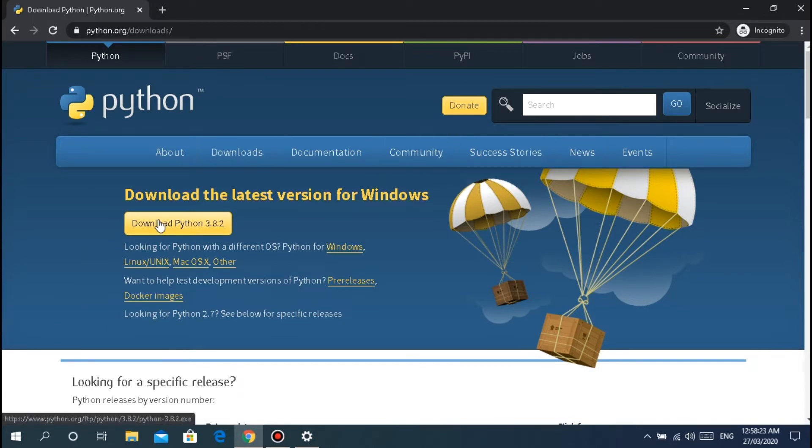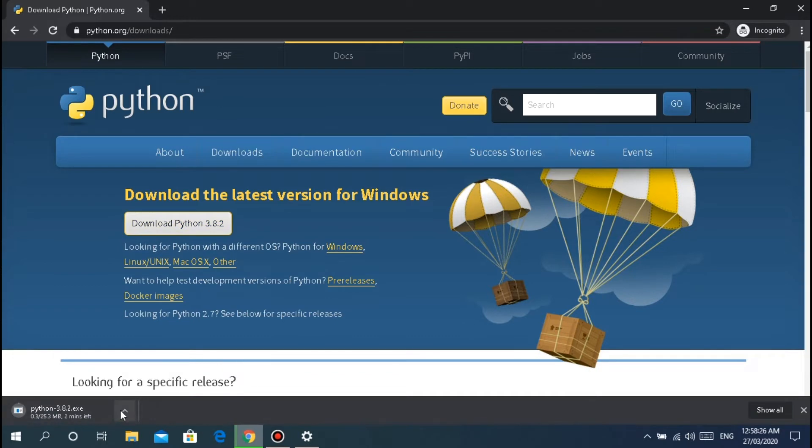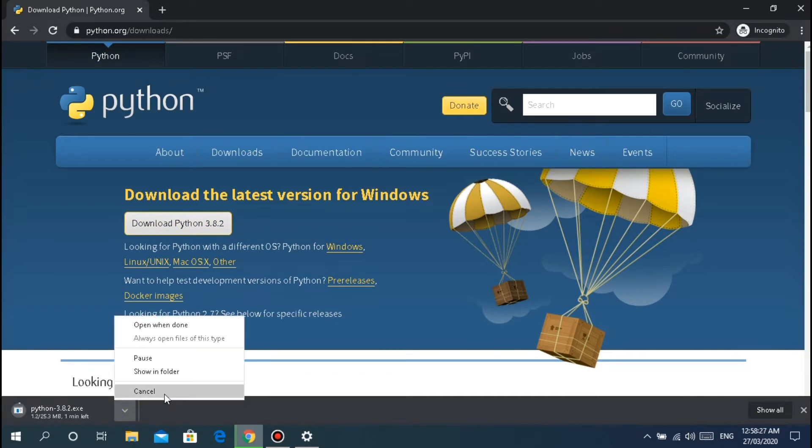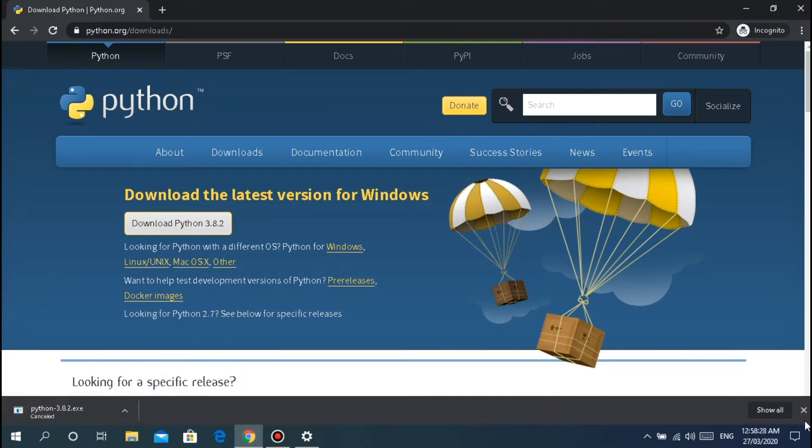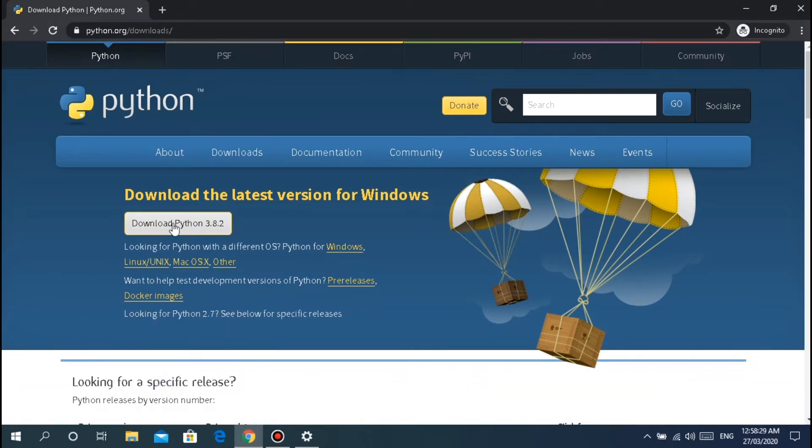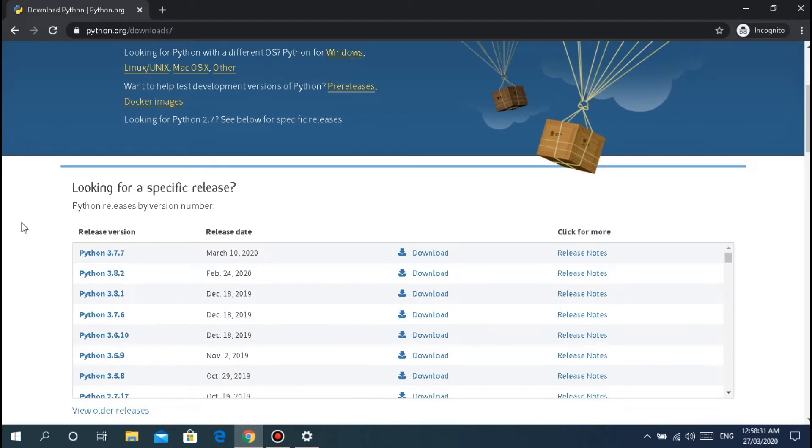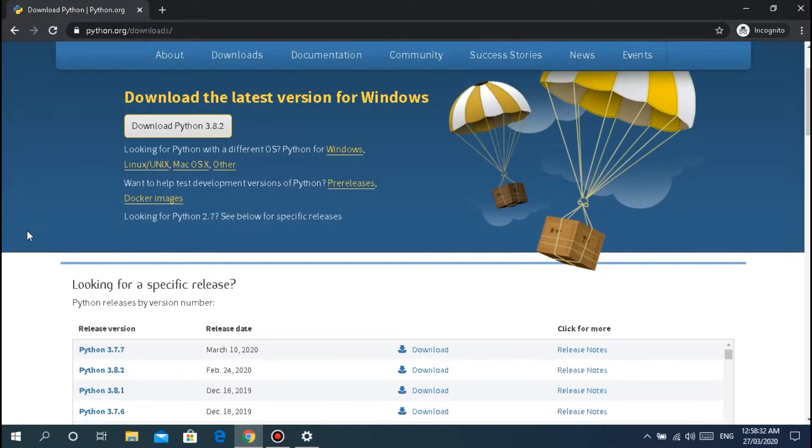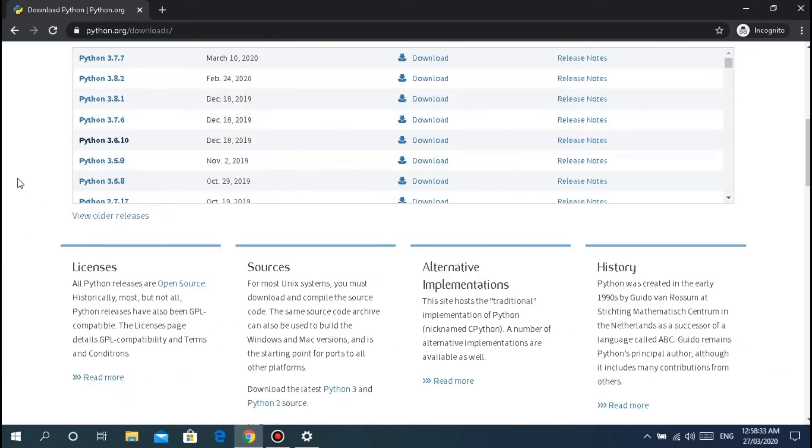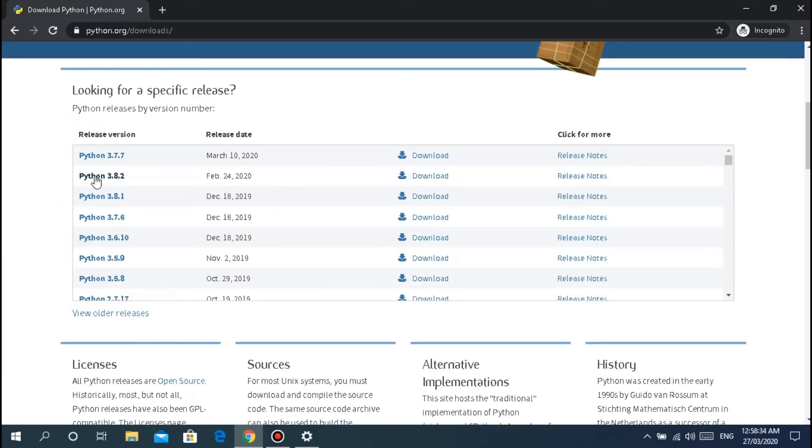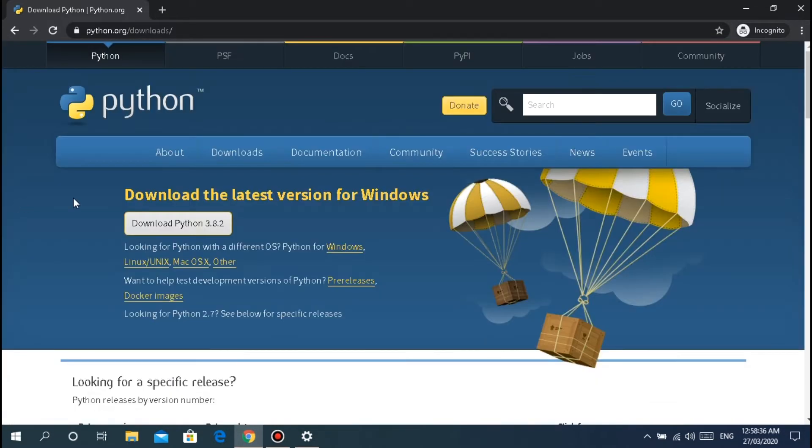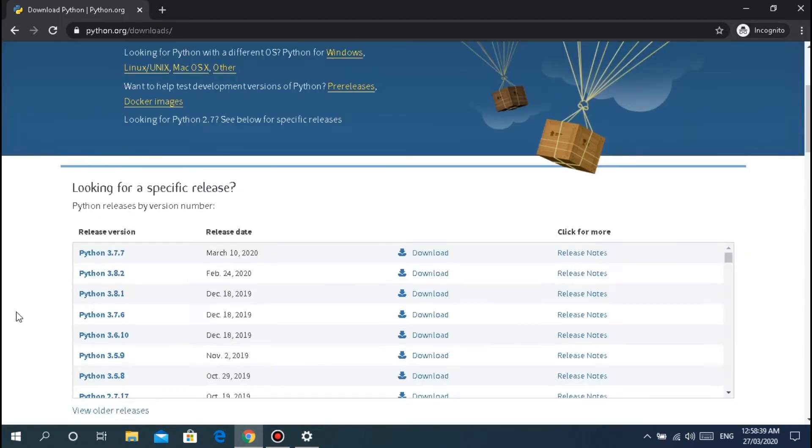For 32-bit, if your device is 32-bit, just click here. It will download. For 64-bit, scroll down to version 3.8.2.